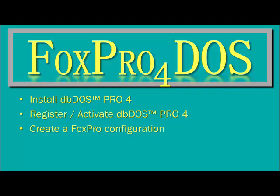After that, you basically have to create a FoxPro configuration for DBDOS Pro 4 to use. Once that configuration is created, you can run FoxPro4DOS simply by double clicking on a shortcut on the Windows desktop.